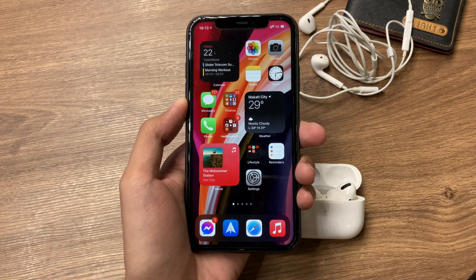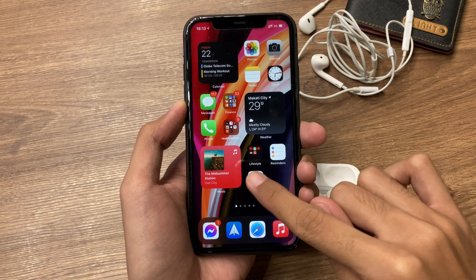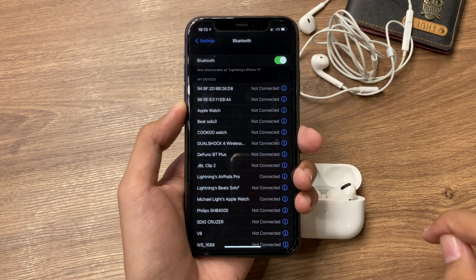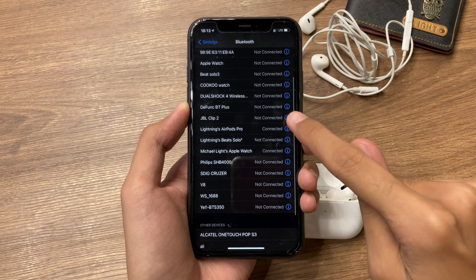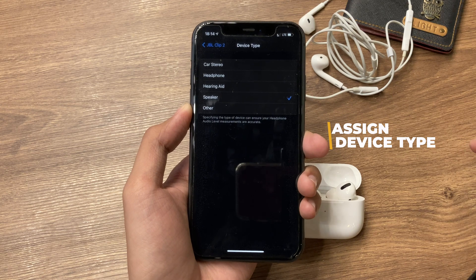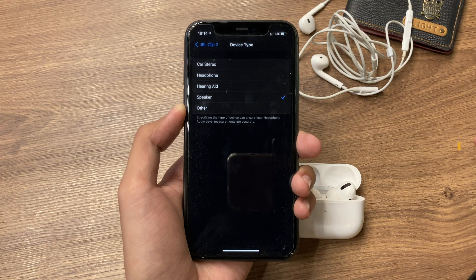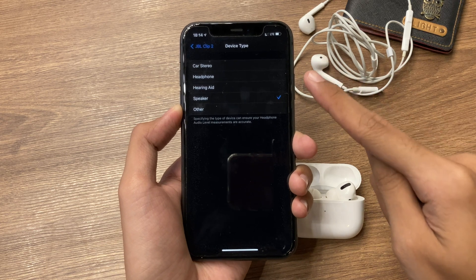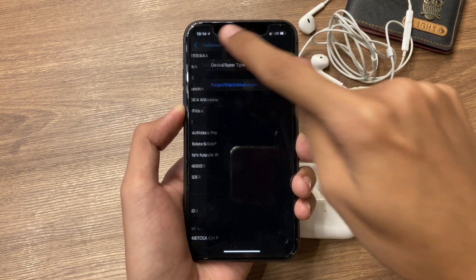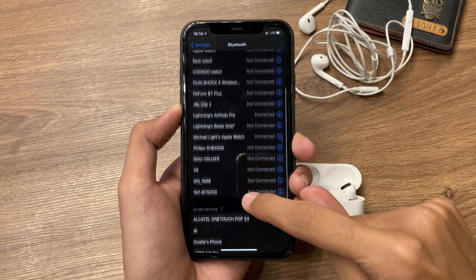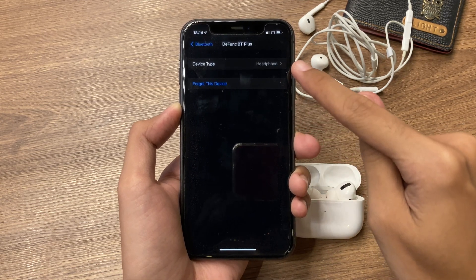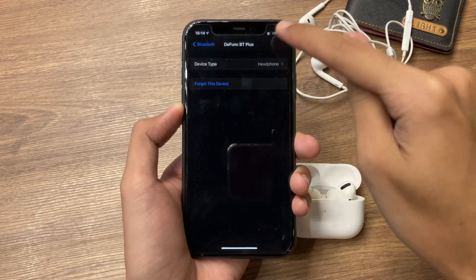If we go inside Settings, then Bluetooth, and you have audio devices paired, you should now be able to set the device type for each one. For instance, here on my JBL Clip, it's set as a speaker, which you can change if inaccurate — options include car stereo, headphone, hearing aid, speaker, or other. Checking other paired devices, my Bluetooth headphones are correctly identified as headphones, so no reassignment needed.